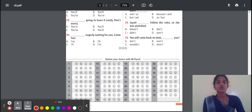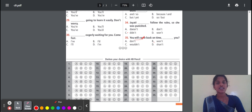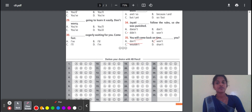Question 35: You will come back on time — dash — you — . Options: don't, won't, wouldn't, shan't. The correct answer is 'won't'. Why? Because the other options are not fit for this sentence. 'Won't' means it is the proper negative future form. 'Will' means future tense and 'won't' is the negative. 'Didn't' refers to past, 'don't' is present. So the correct option is 'won't'.